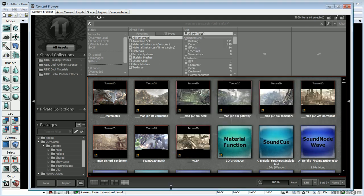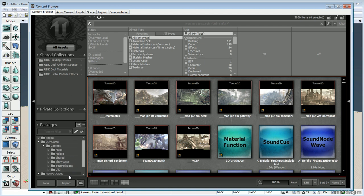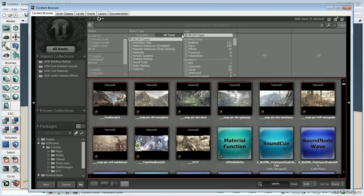Let's get started. The first thing we need to do when you open up UDK — generally this is what you see — is open the Content Browser and select Import.